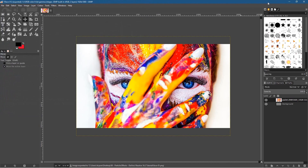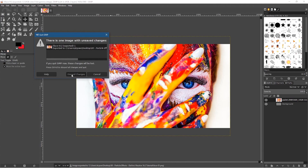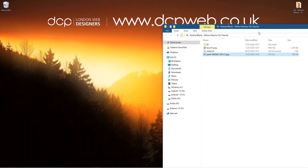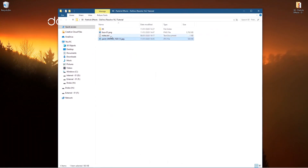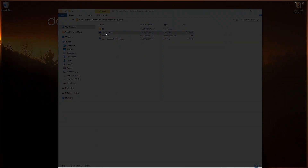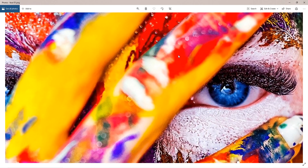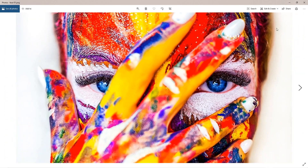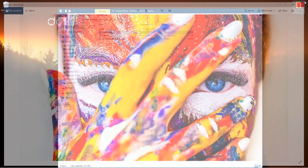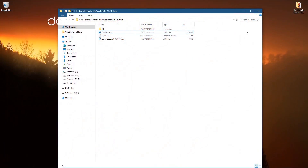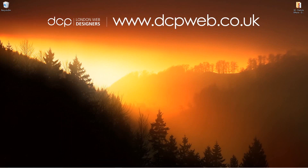Close down GIMP and discard the changes. Inside the folder we now have the new PNG file at the correct width and height — 1920 by 1080 — because the video clip we'll create will also be 1920 by 1080.